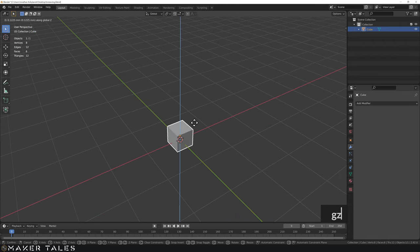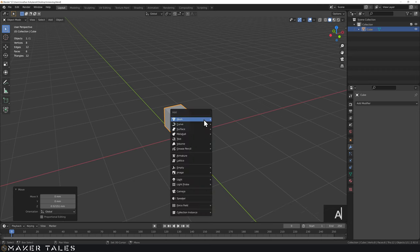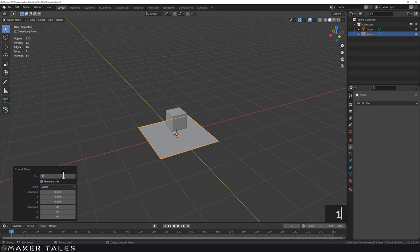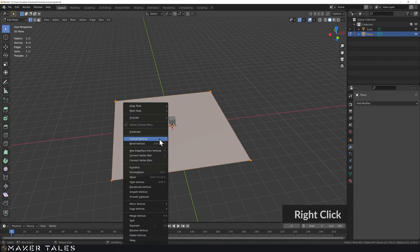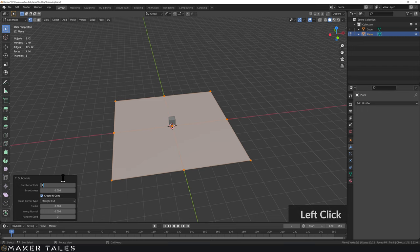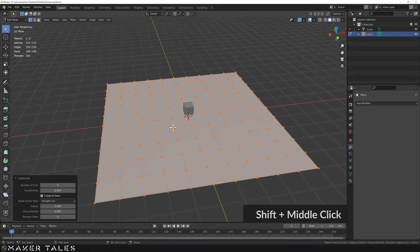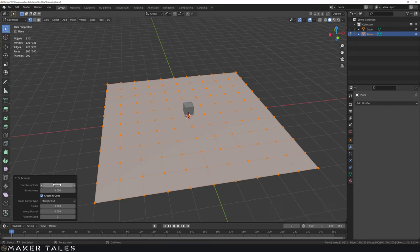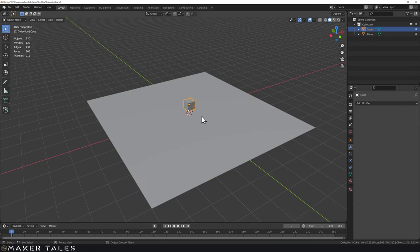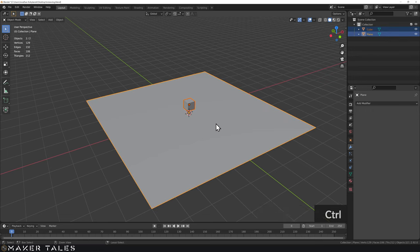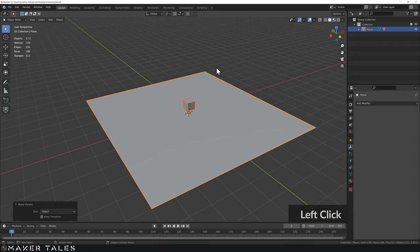Let's talk about instances now. I'm going to bring this cube up a little bit on Z and then bring in a plane. I'll make this plane 10 millimeters, take it into edit mode, right click and subdivide it by nine. This number is very important — we now have 10 faces by 10 faces. Back in object mode, we need to make the cube a child of the plane: select the child, then the parent, Ctrl+P, set parent to object.